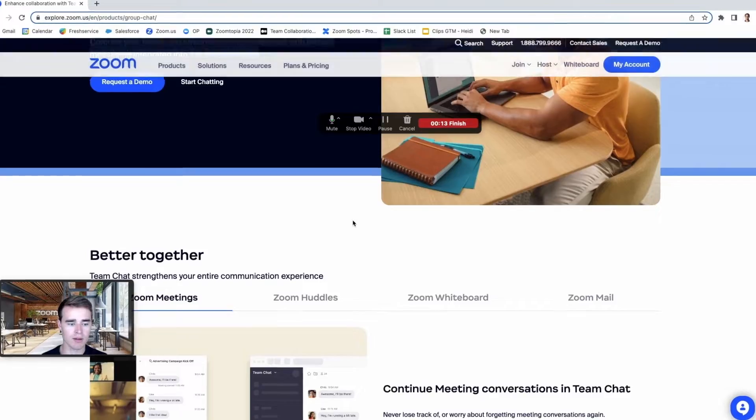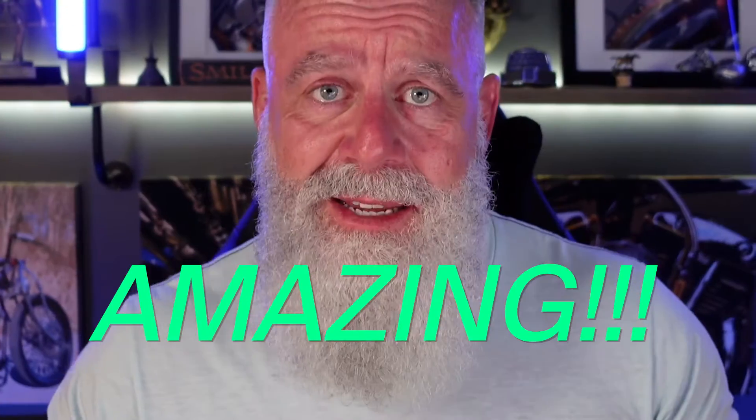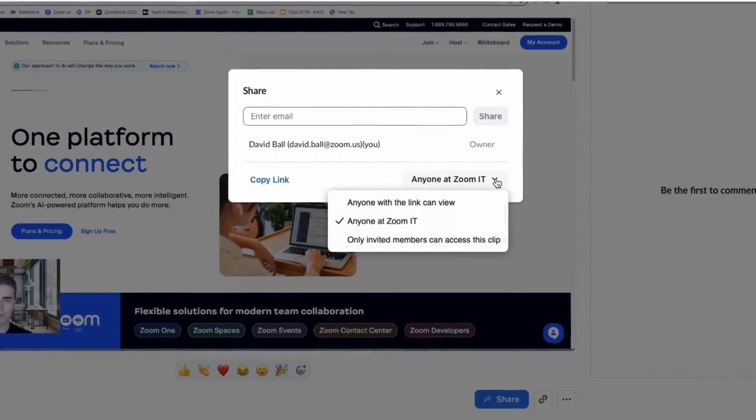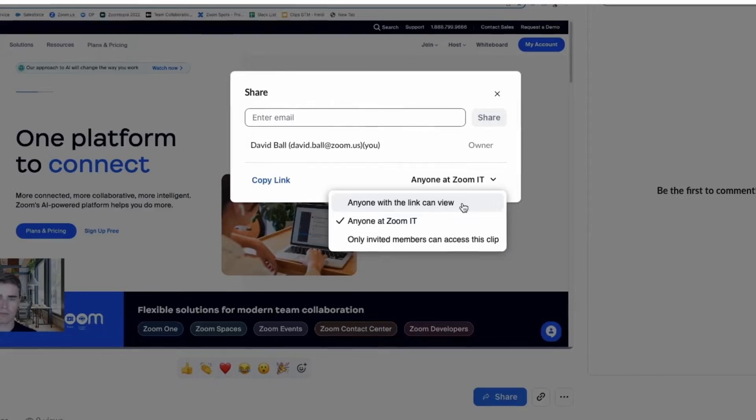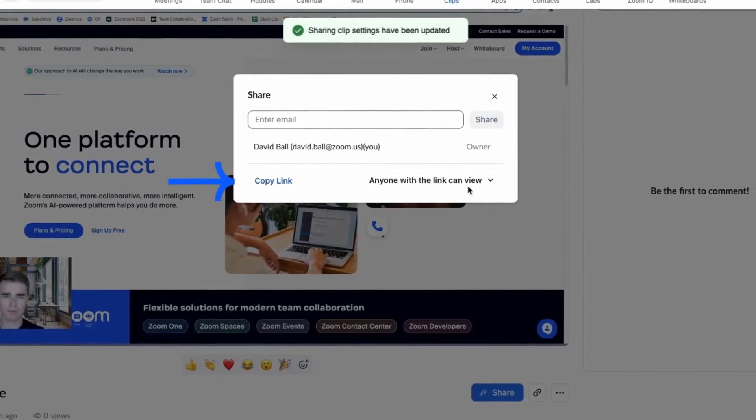It's called asynchronous video, and it's amazing! Zoom Clips allows you to present more than just your video — it allows you to present content, share your screen, a PowerPoint presentation, a Google slide. It doesn't matter. You can now do that with Zoom Clips asynchronously with everybody in your organization as well as outside your organization.